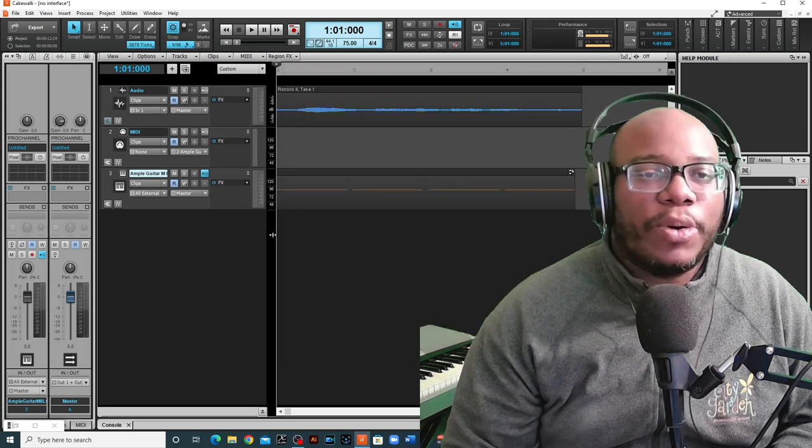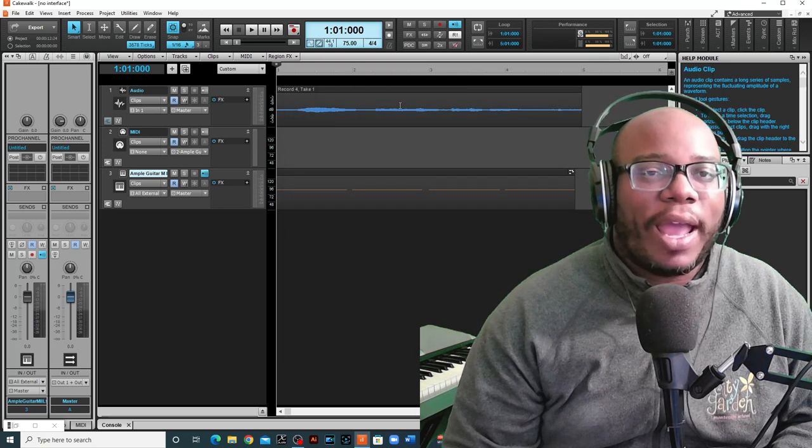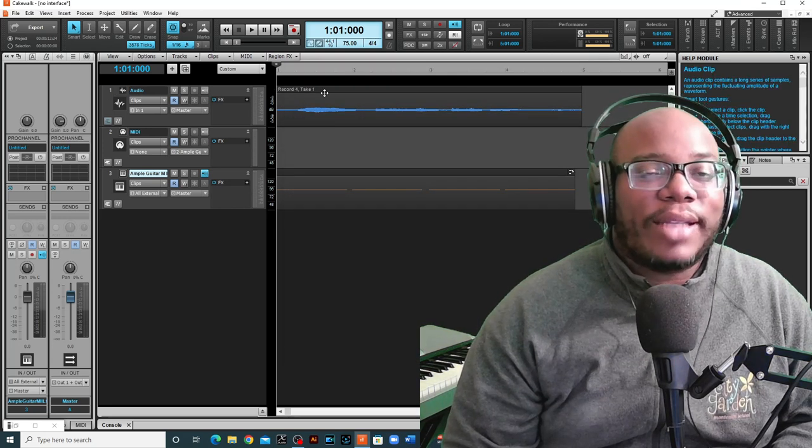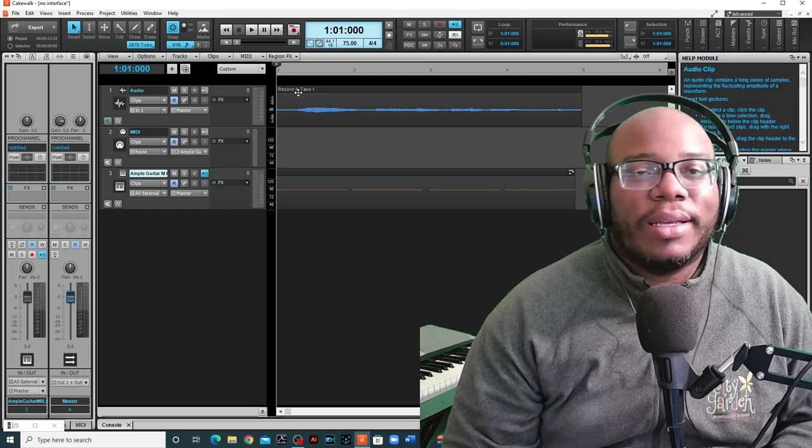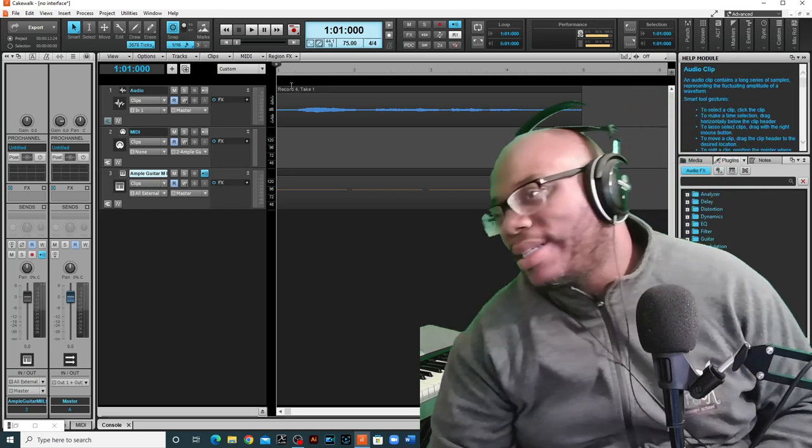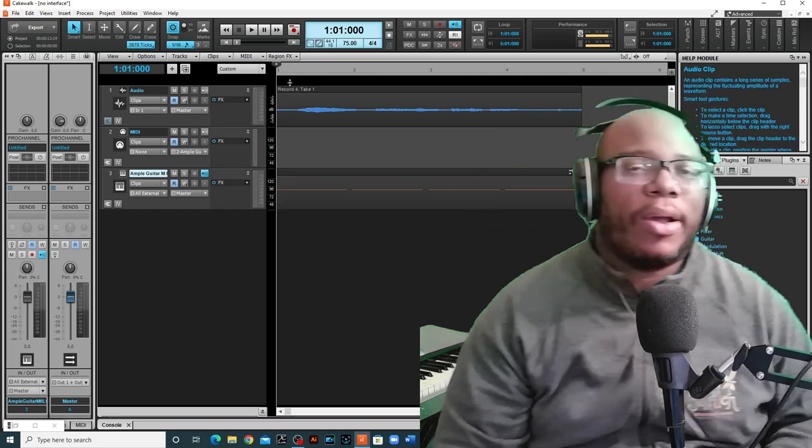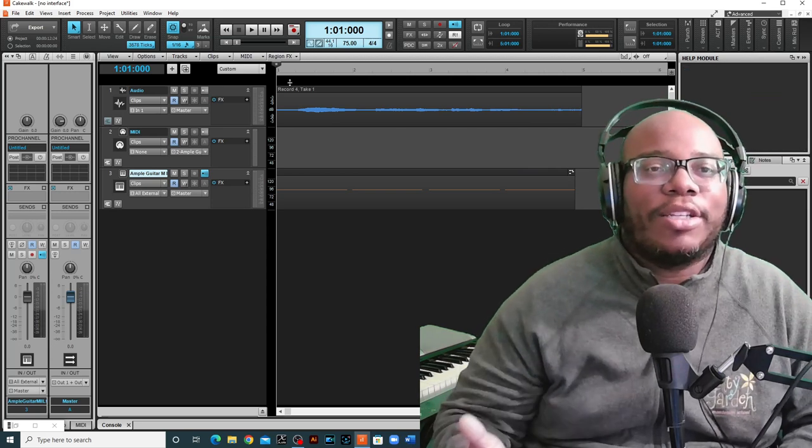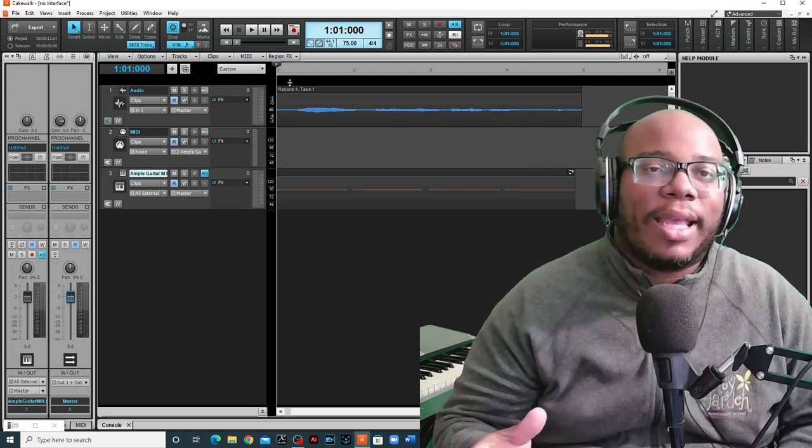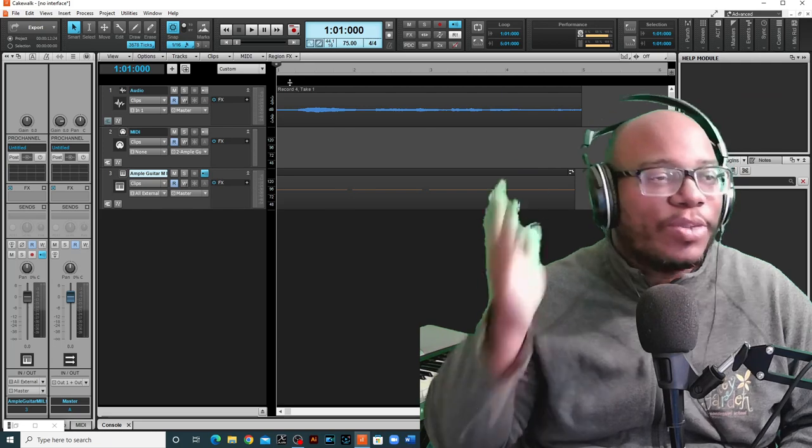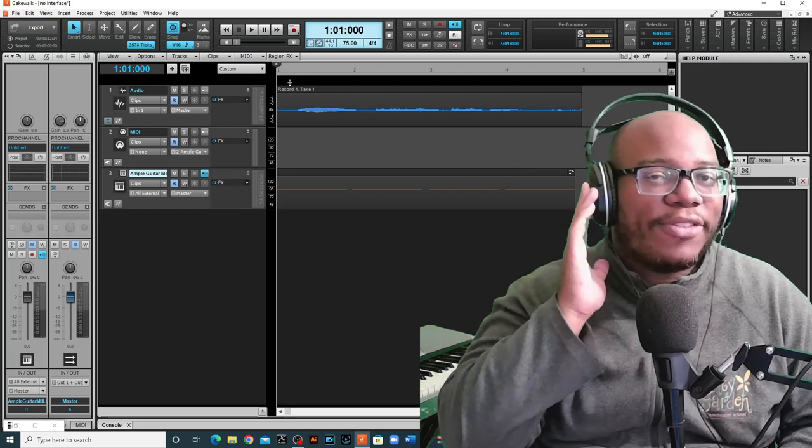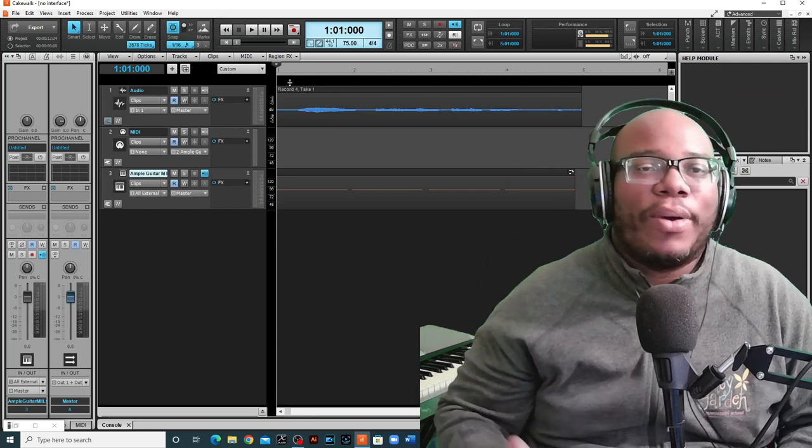I was able to record two tracks, one audio track, which is actually me just using a Nintendo Switch headset, and I use one part for the headphones, and I use another part just to record.